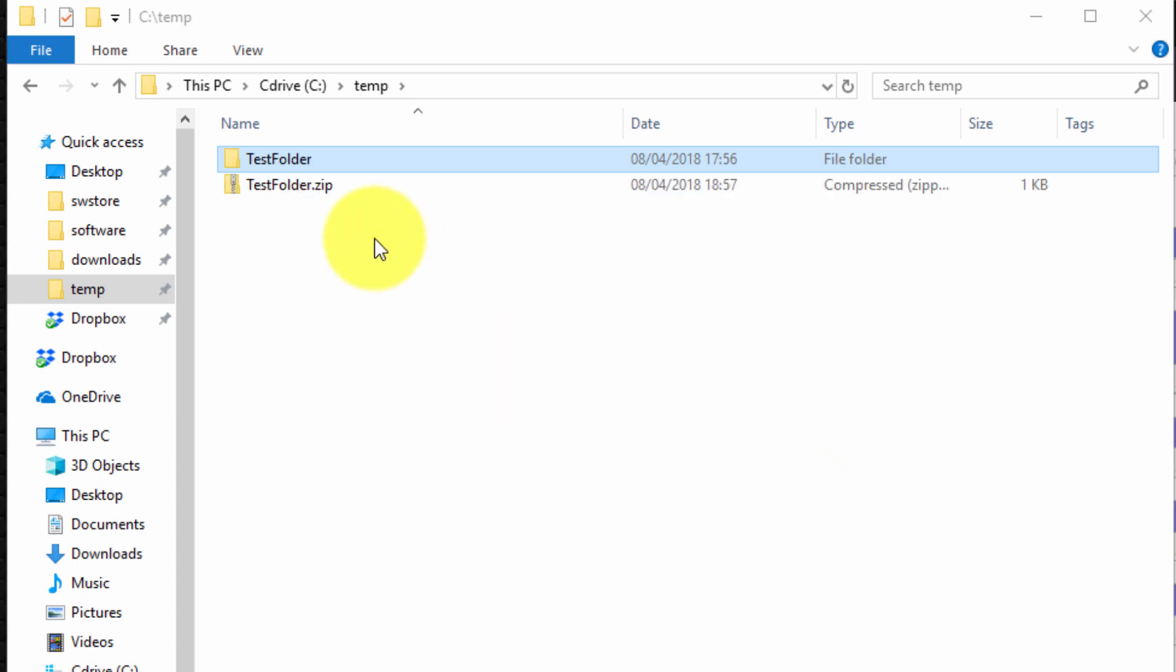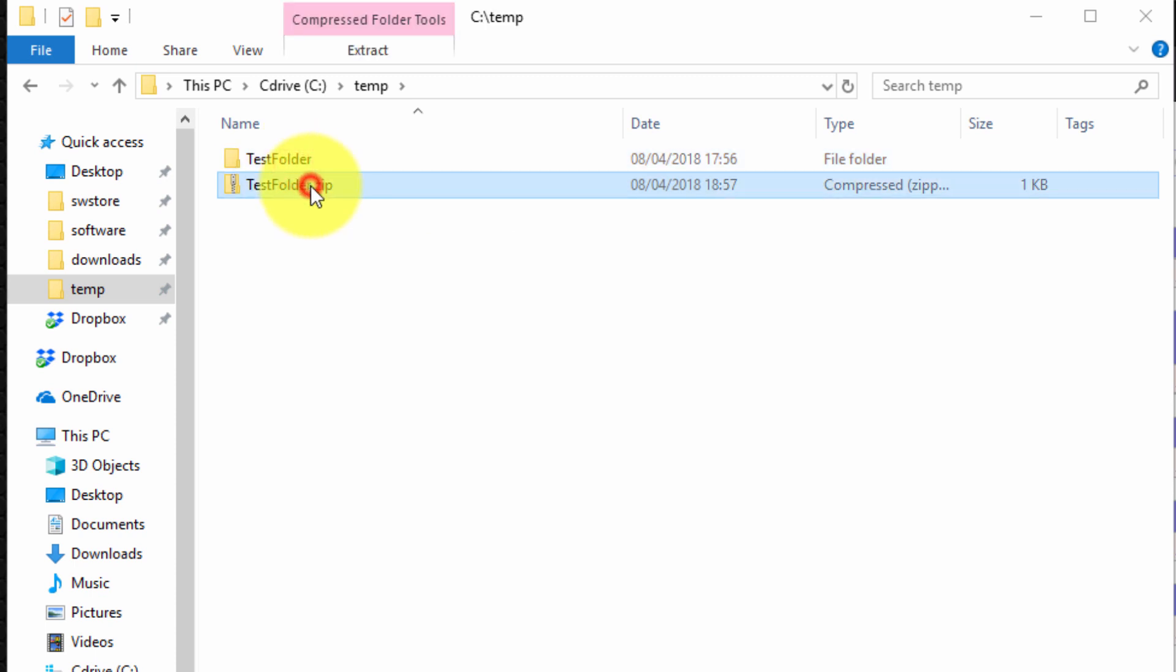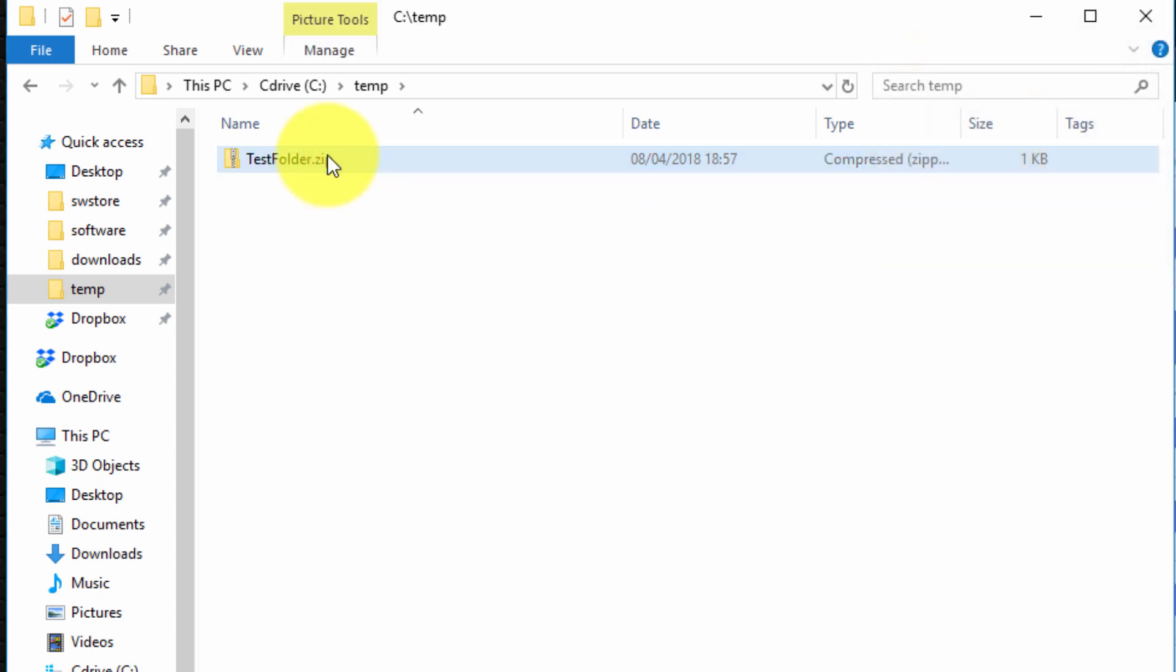So it will simply archive the folder into a .zip file. Great. So to demonstrate how to unzip it I just actually want to delete the test folder. So now to demonstrate to unzip it, it's something very similar.